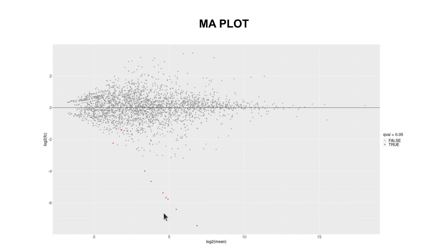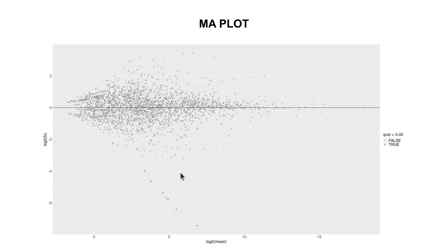With MA plots, the up-regulated and down-regulated genes are at the extremes. The upper region contains up-regulated transcripts and the lower region contains down-regulated transcripts; the middle has those not differentially expressed. Looking at the data here, all the transcripts appear in the lower region, which means these are down-regulated transcripts.